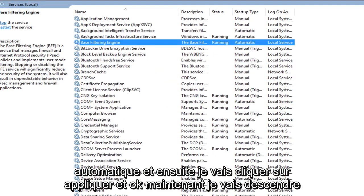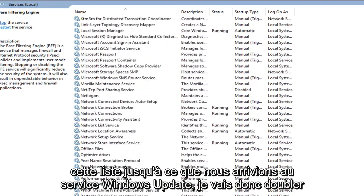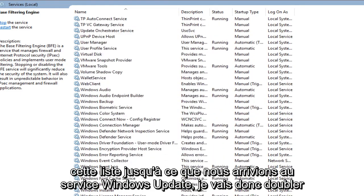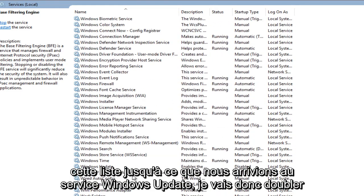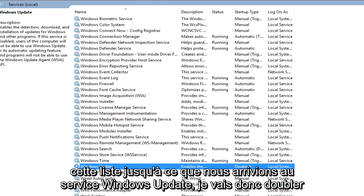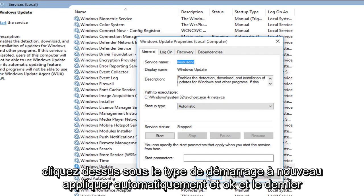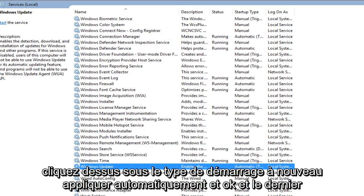Now I'm going to head down this list until we get to the Windows Update service. So I'm going to double click on it. Under startup type, again, automatic, apply and OK.